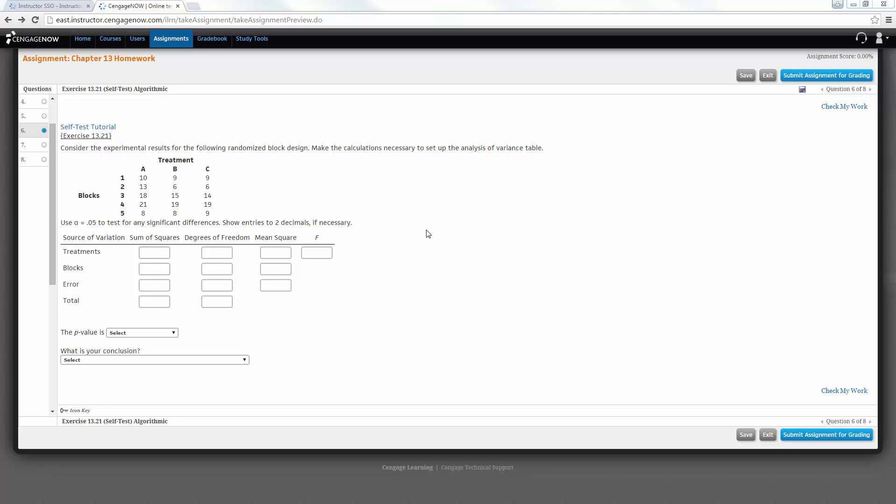I've had a few questions about the Chapter 13 homework assignment, the analysis of variance, in particular the last three questions, 6, 7, and 8.